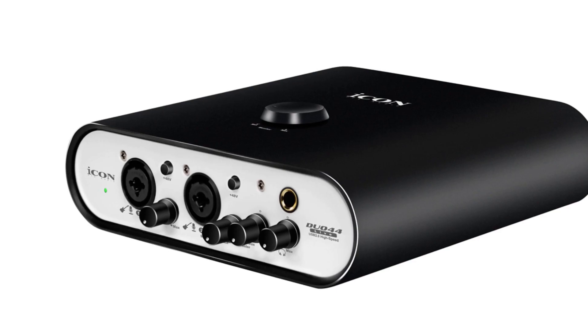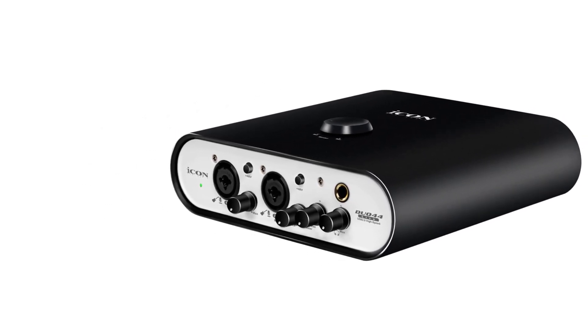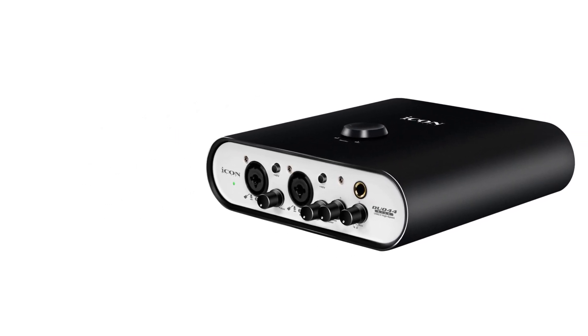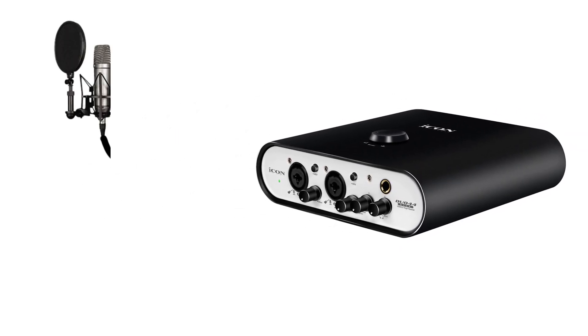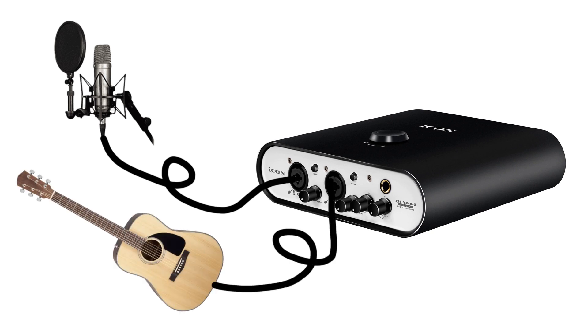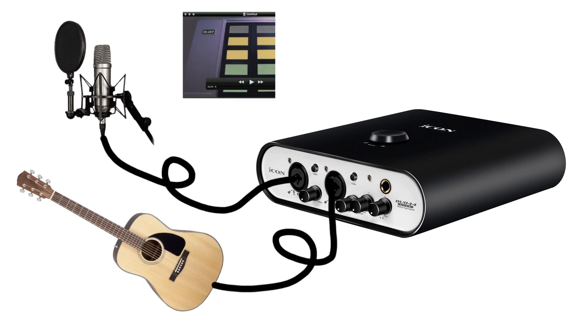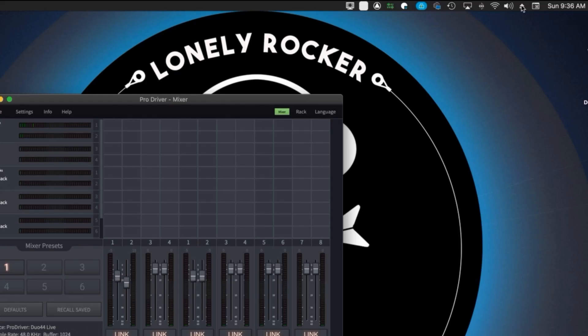The concept here is I want to set up a simple demonstration where I can stream three sources at once all pre-mixed in ProDriver 4. With the Duo 44 Live already connected to my system and ProDriver 4 installed I plug in a microphone into channel 1 and an acoustic guitar into channel 2. The third source will be a movie file I have on my computer. To access the audio from this source I will need to utilize the loopback features.